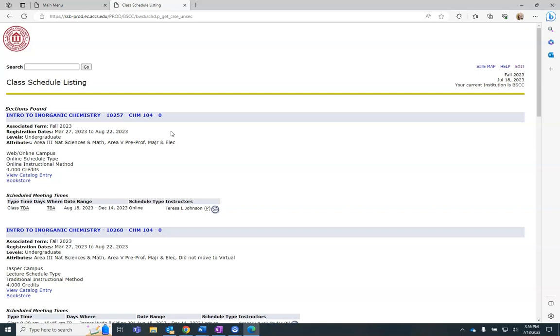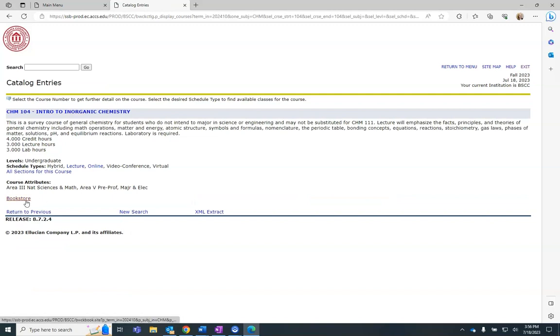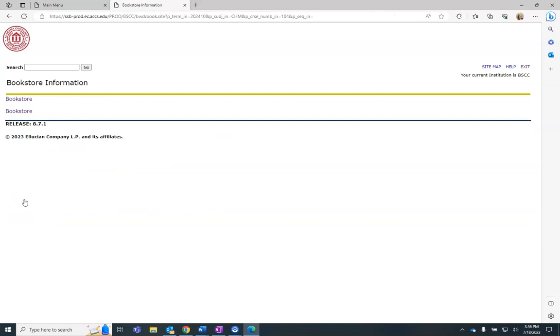Clicking on the course title allows you to view availability, restrictions, and prerequisite courses. Clicking on View Catalog Entry provides a description of the course, while the Bookstore link takes you to the online Bevill State Bookstore, where books may be purchased.